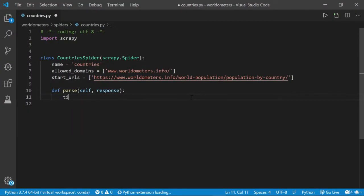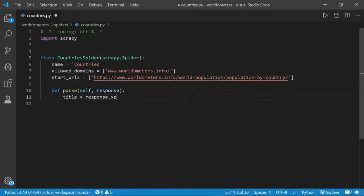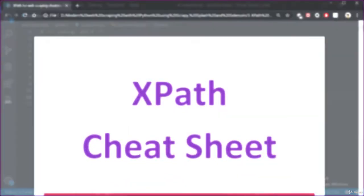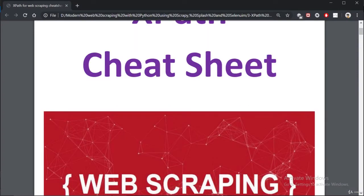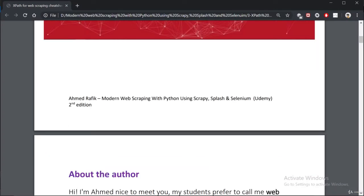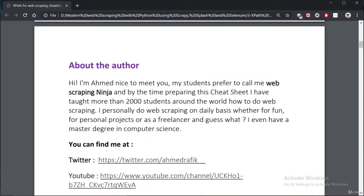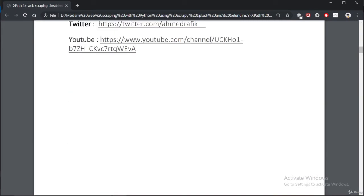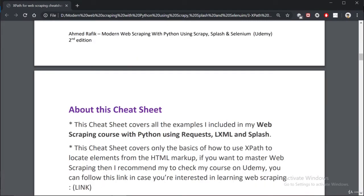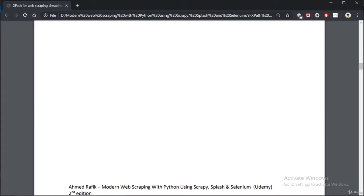You will learn XPath and CSS Selectors. These two are used to select elements from HTML webpages. In fact, everyone starting with web scraping finds some difficulties remembering XPath expressions and CSS Selectors. This is why I included a cheat sheet that you can keep in your pocket and take as a reference in case you forget something.